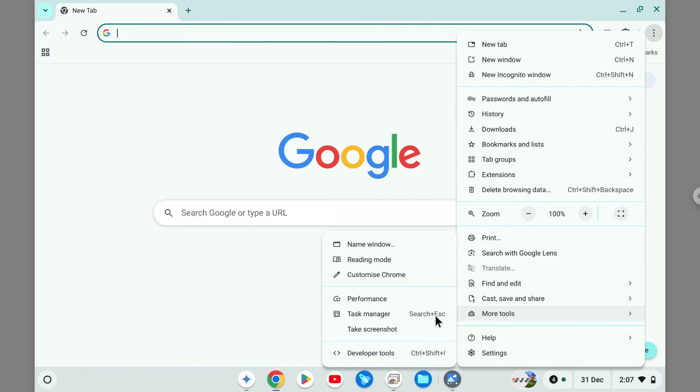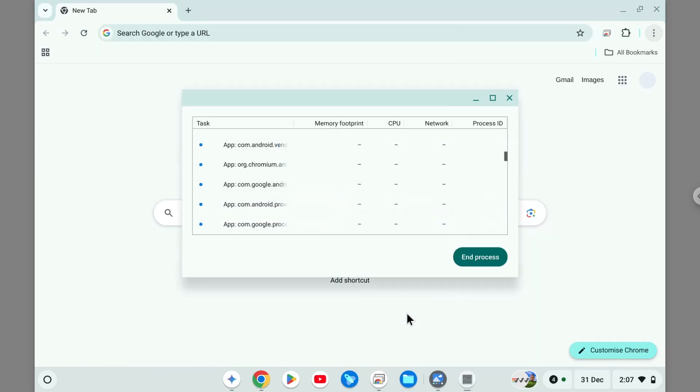You want to click on Task Manager. This is the feature that's basically the same as in Windows, and it will not only show the apps or things happening in the browser but also the whole operating system.